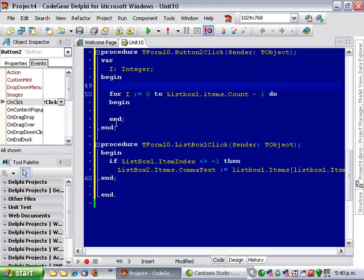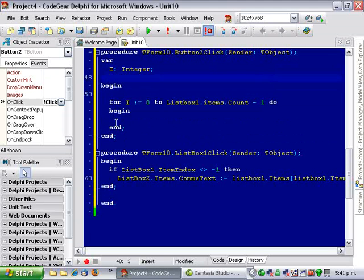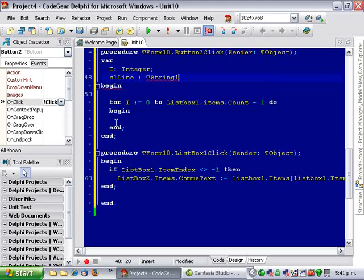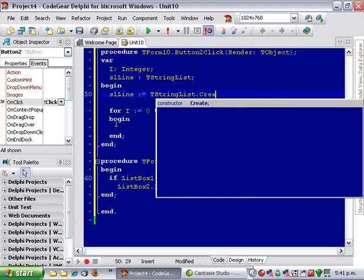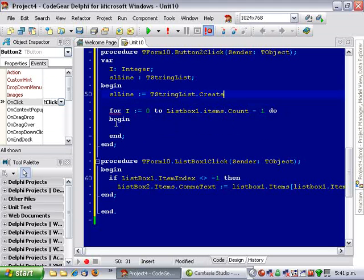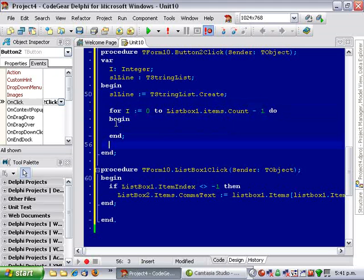And we're going to need a string list and create it and free it.